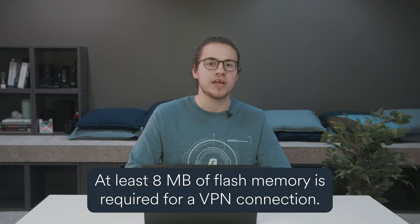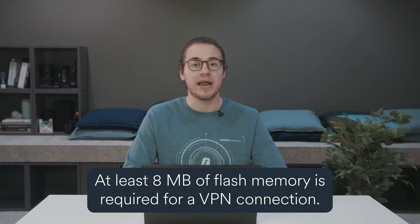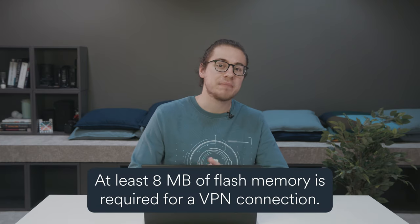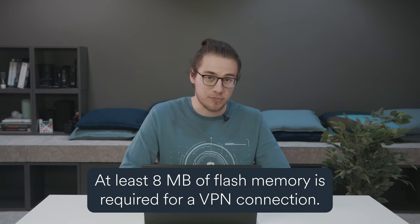Before we start, please note that you will need a router that has a minimum of eight megabytes of flash memory. Whether or not your router meets that requirement, you can check in the specifications list of your router.